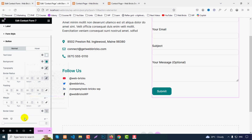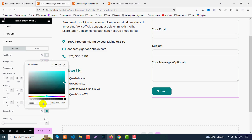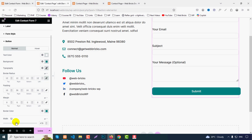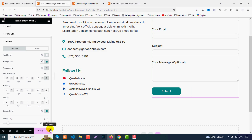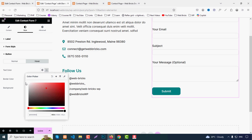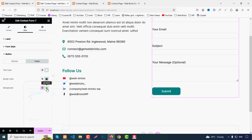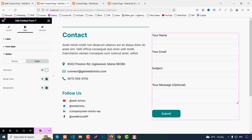Keep the border color the same. You can increase the button width manually — around 180px is perfect. For hover effect, set text color to white, border color to a dark color, and set the hover background color. Click Update.